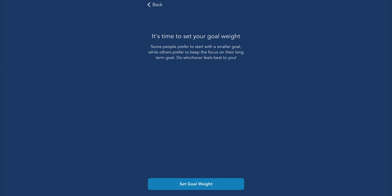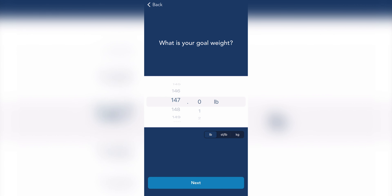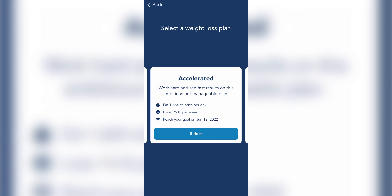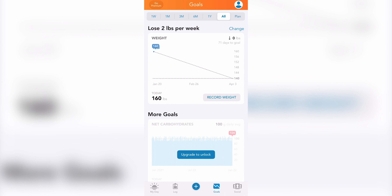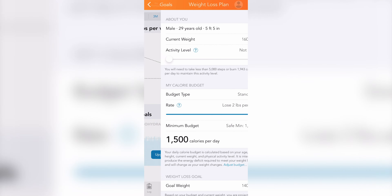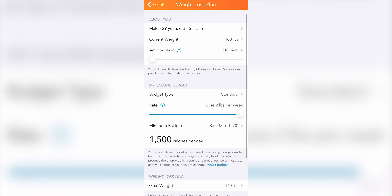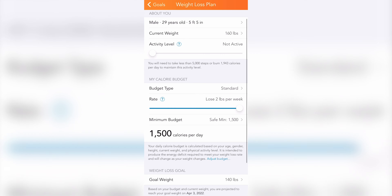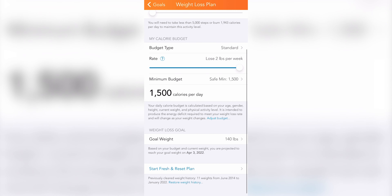Starting a plan. When you register for the app and open it for the first time, you plug in your weight goal and the app sets up your calorie goals. If you need to start a new plan, go to the goals tab and tap change on the top right of the weight graph. You'll see your information as well as your budget and weight loss goal. Something really helpful is that it projects your goal weight date if you stick to the plan.